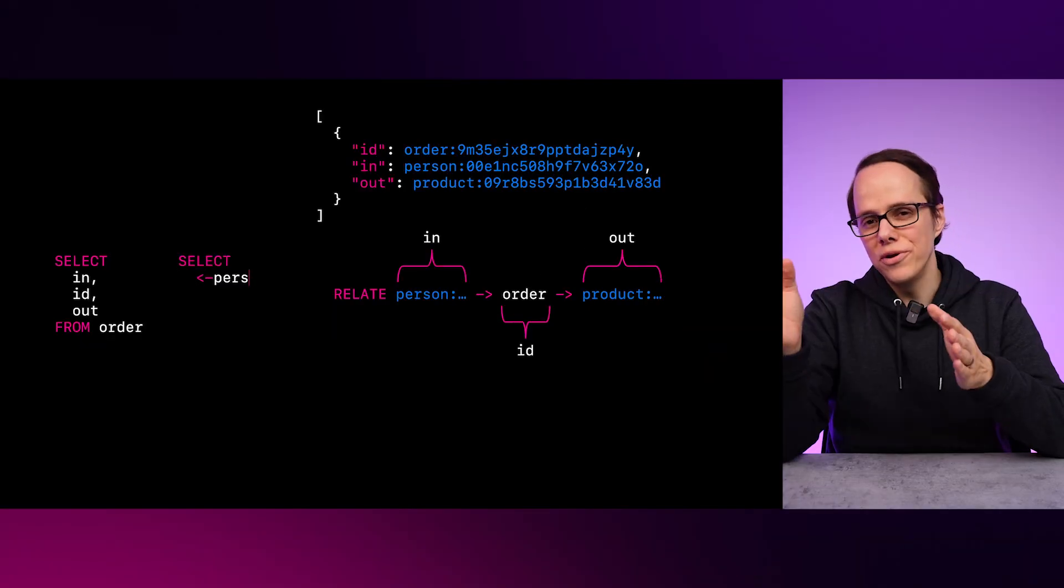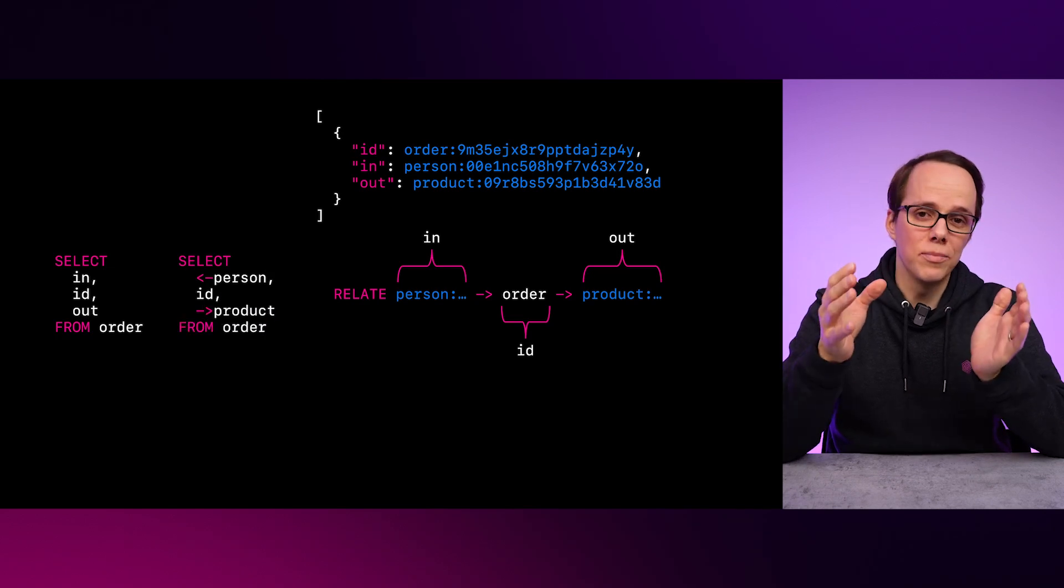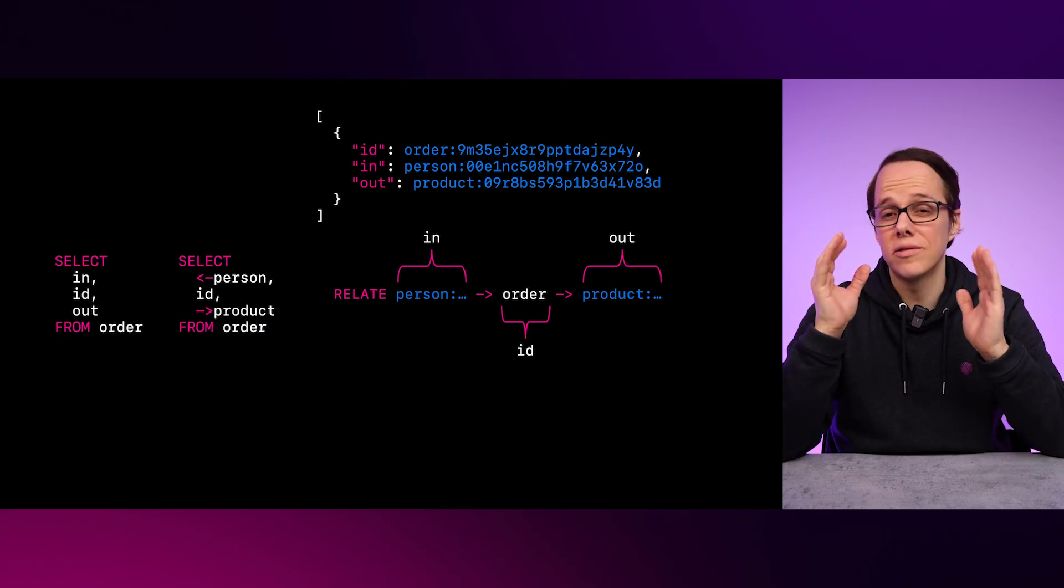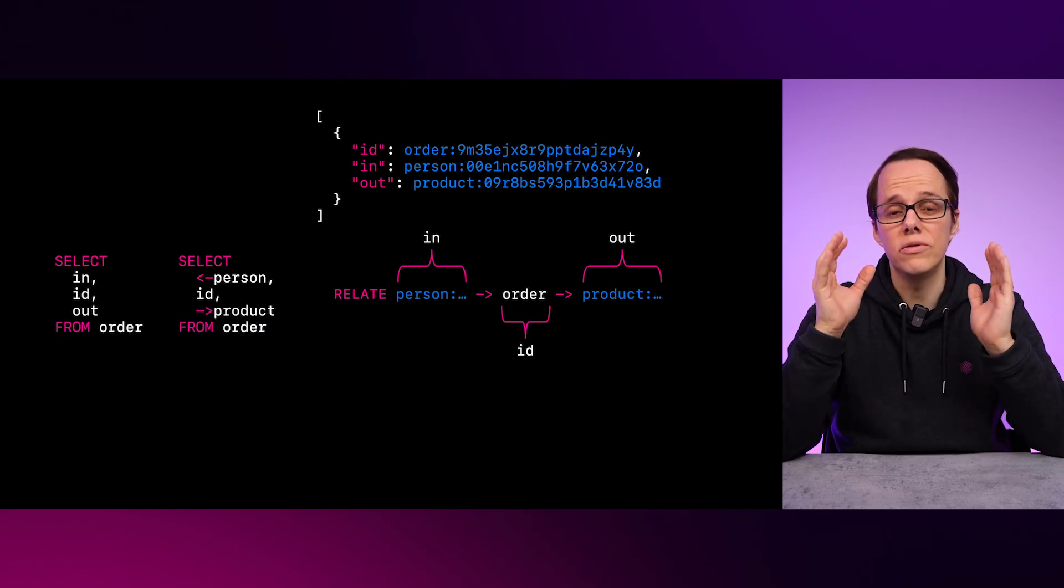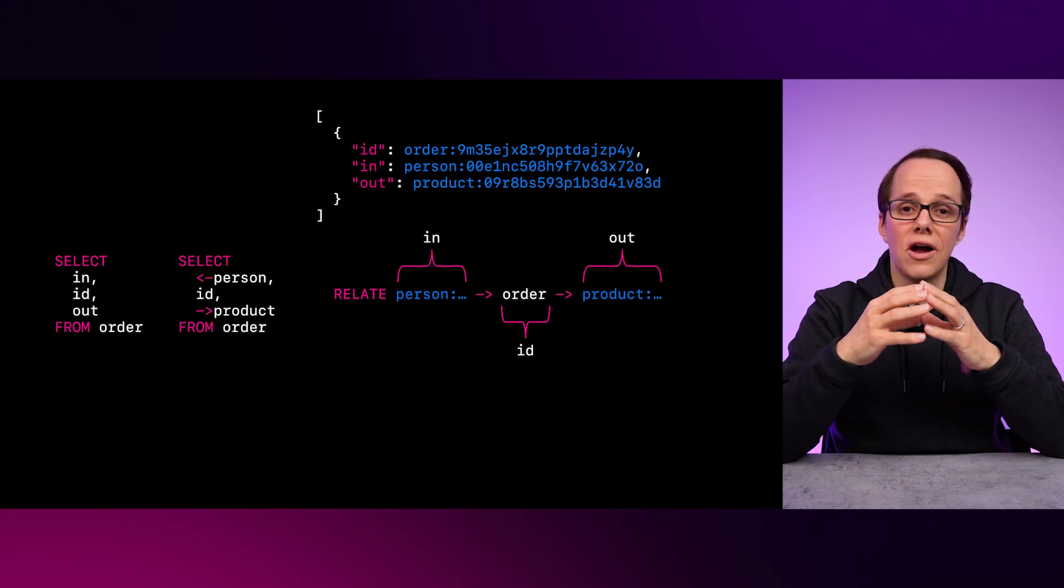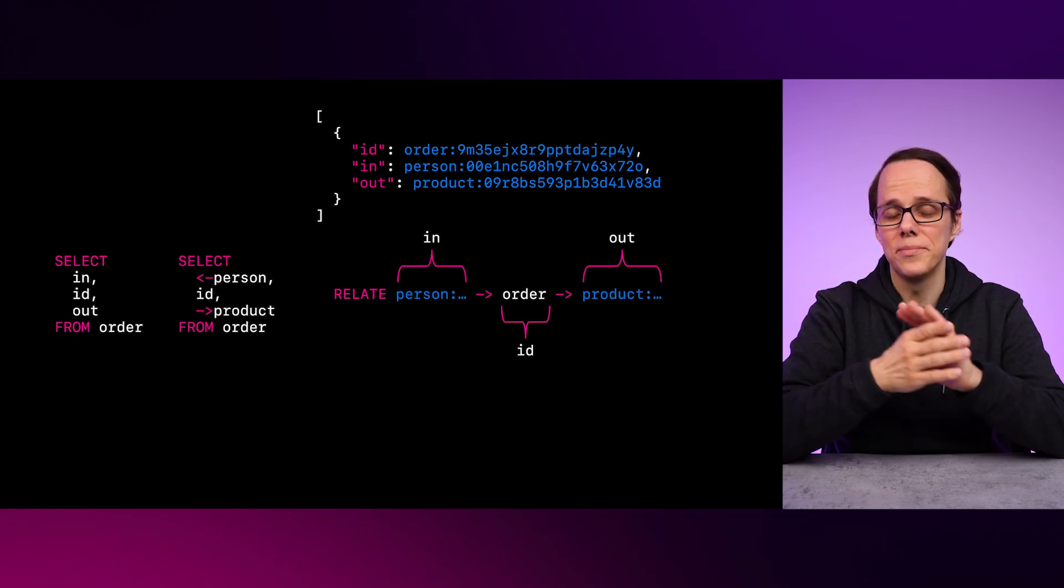Now, I want to bring your attention to the second select statement, which shows how you can select the same field using the arrow syntax. Both of these statements are valid ways of querying the data.